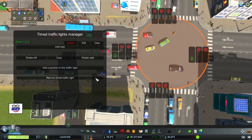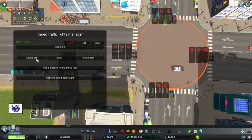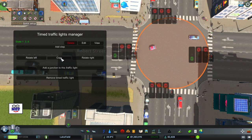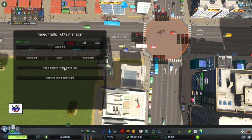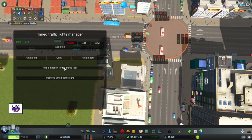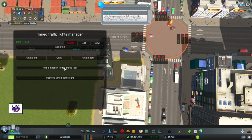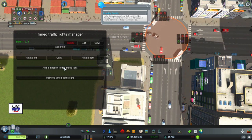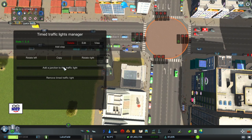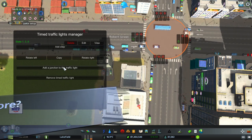Now before I add another step, notice there are other options on this panel. We can rotate the signal pattern left or right, we can copy this intersection's signal setup, and we can add a junction to this traffic light. Adding a junction to this traffic light — as I may have mentioned — would create signals at another junction or intersection, effectively synchronizing the signals at two different intersections. That really is getting into more advanced tuning and use of the timed traffic lights manager, and I think that's a subject for another day. If you want to know more about how to synchronize signals or junctions, let me know in the comments below.